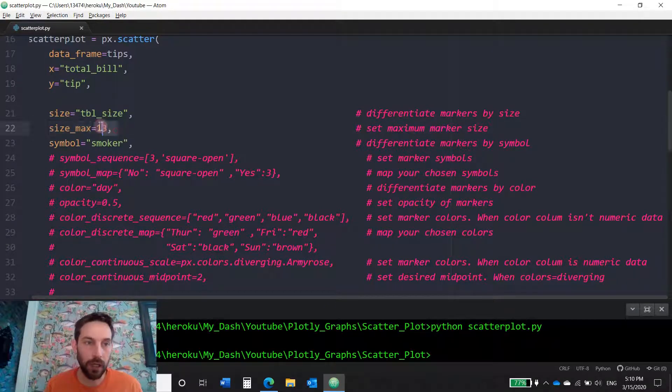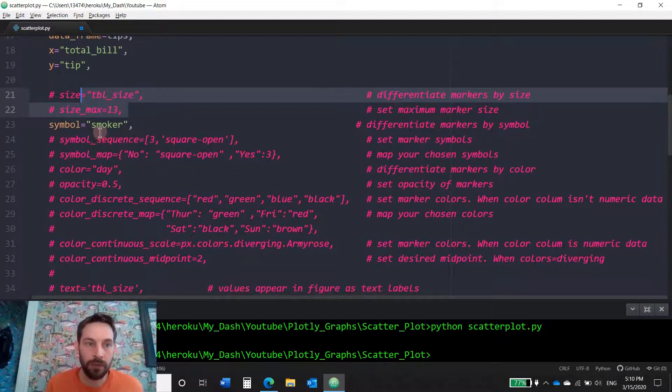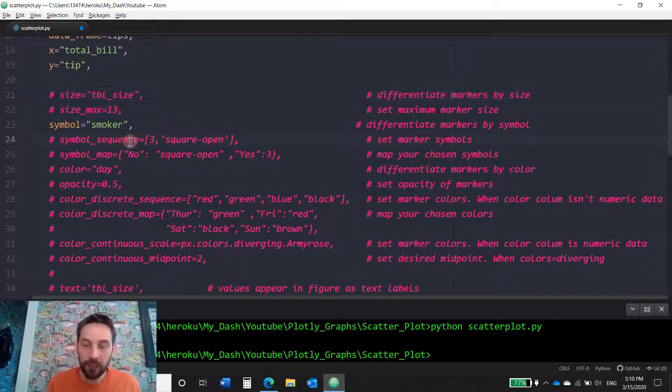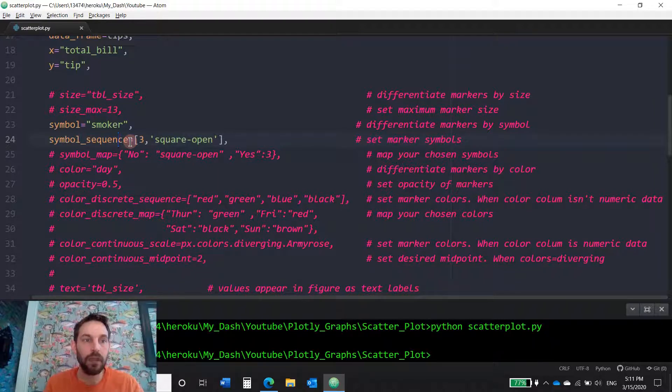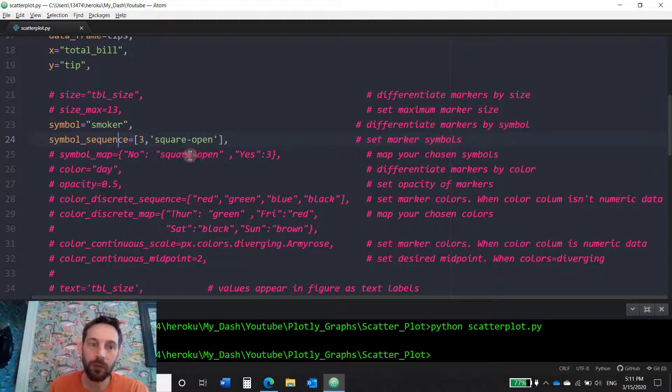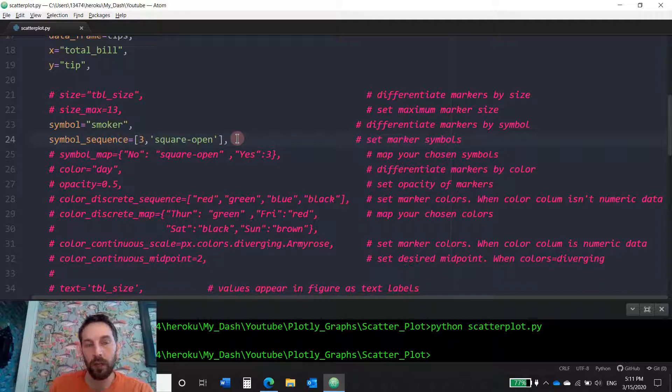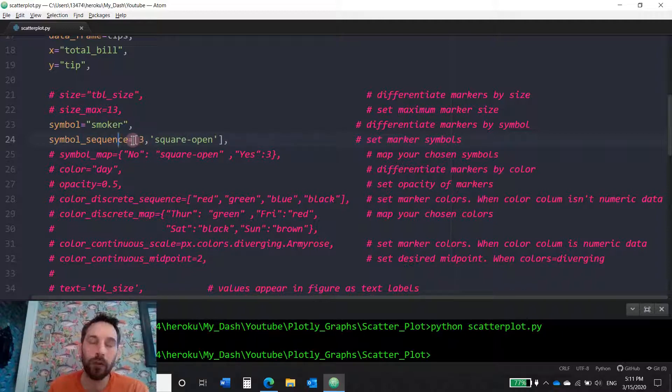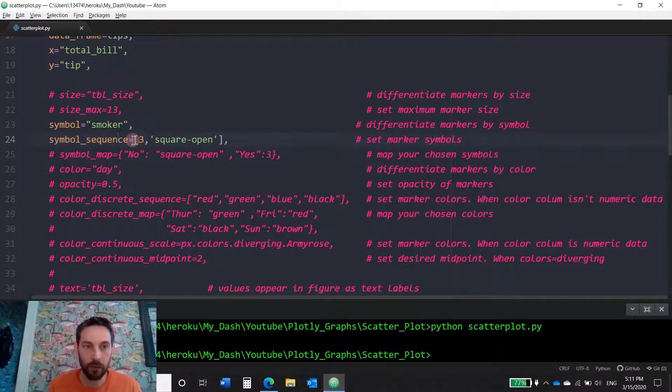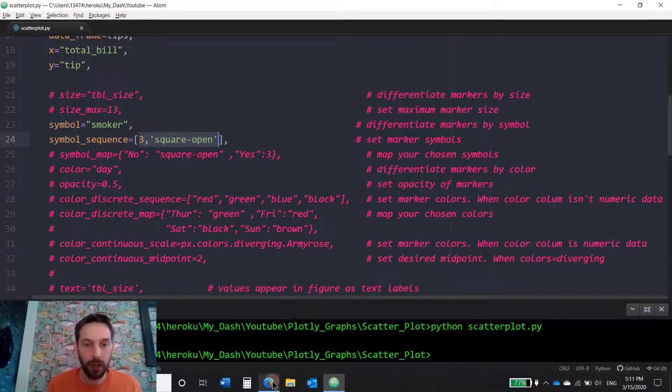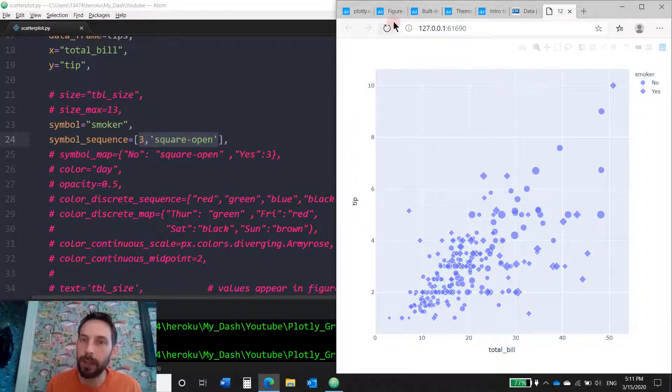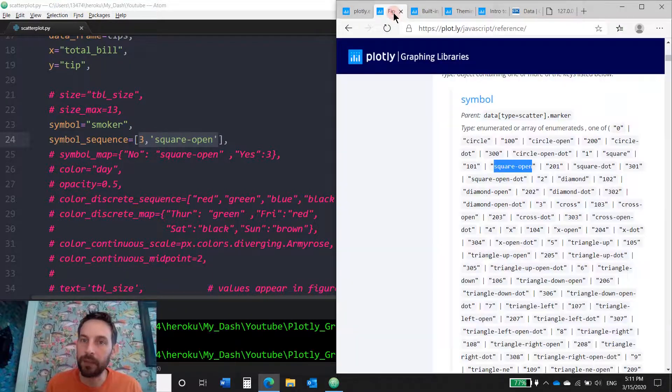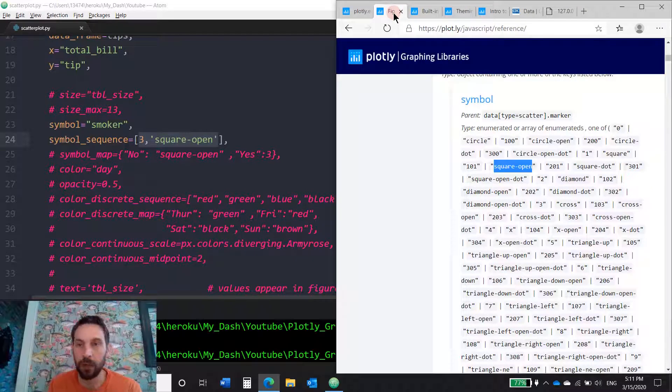Okay, so I'm going to hashtag this out. And we're just going to look at the symbol. The symbol is smoker. And the next parameter is the symbol sequence. So this allows you to control the sequence of the symbol. So in this case I want the symbol to be not a circle and diamond. I want it to be something else. What is three and square open? What does this even mean? This you take from the second or third link that you have below the video in the description. Just open it up.